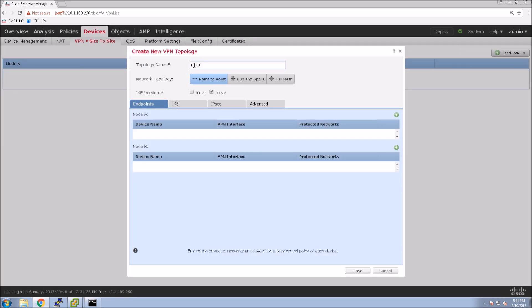A couple steps though, and we're going to walk through them. So the first thing we're going to do is go to Devices VPN site-to-site, and we're going to create a new VPN for Firepower Threat Defense.